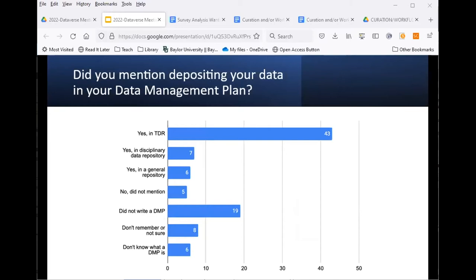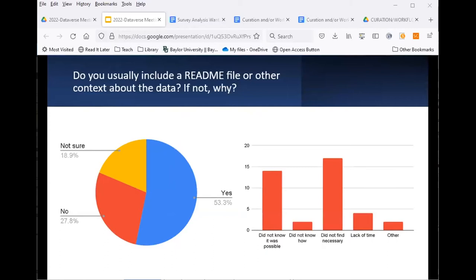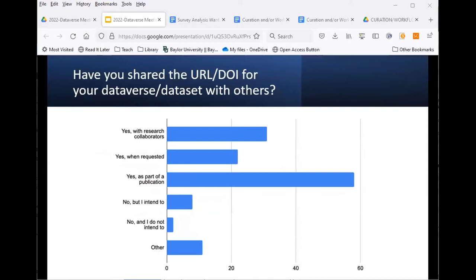Of the 93 respondents who had deposited data, about 40% indicated this in their data management plan. Many others either didn't write a DMP, couldn't remember, or weren't sure what a data management plan is. Another pleasant surprise was that most respondents indicated they do include a readme file or other context document with their data. Those who did not mostly felt it wasn't necessary or didn't know it was something to include.